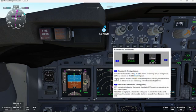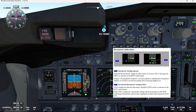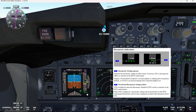Now if we talk about barometric indications, you can see number one is the barometric setting, which is green, indicates the barometric setting in either inches of mercury or hectopascals as selected on the IFIS control panel.